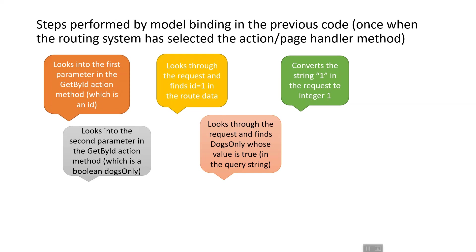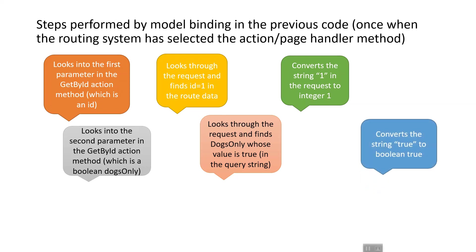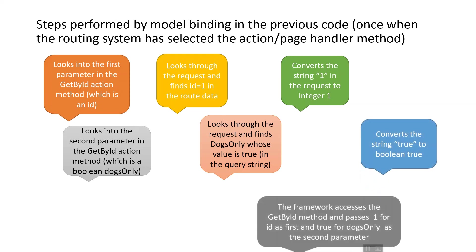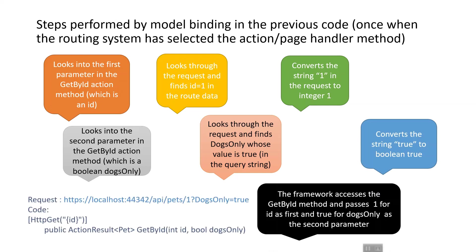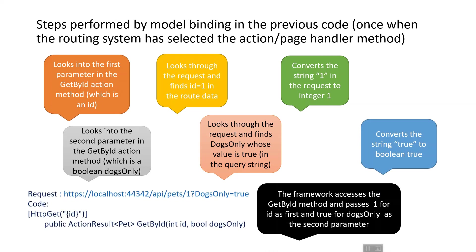Next, it converts the string 'true' to the boolean true. Finally, the framework accesses the GetById method and passes 1 for id as the first parameter and true for dogsOnly as the second parameter.